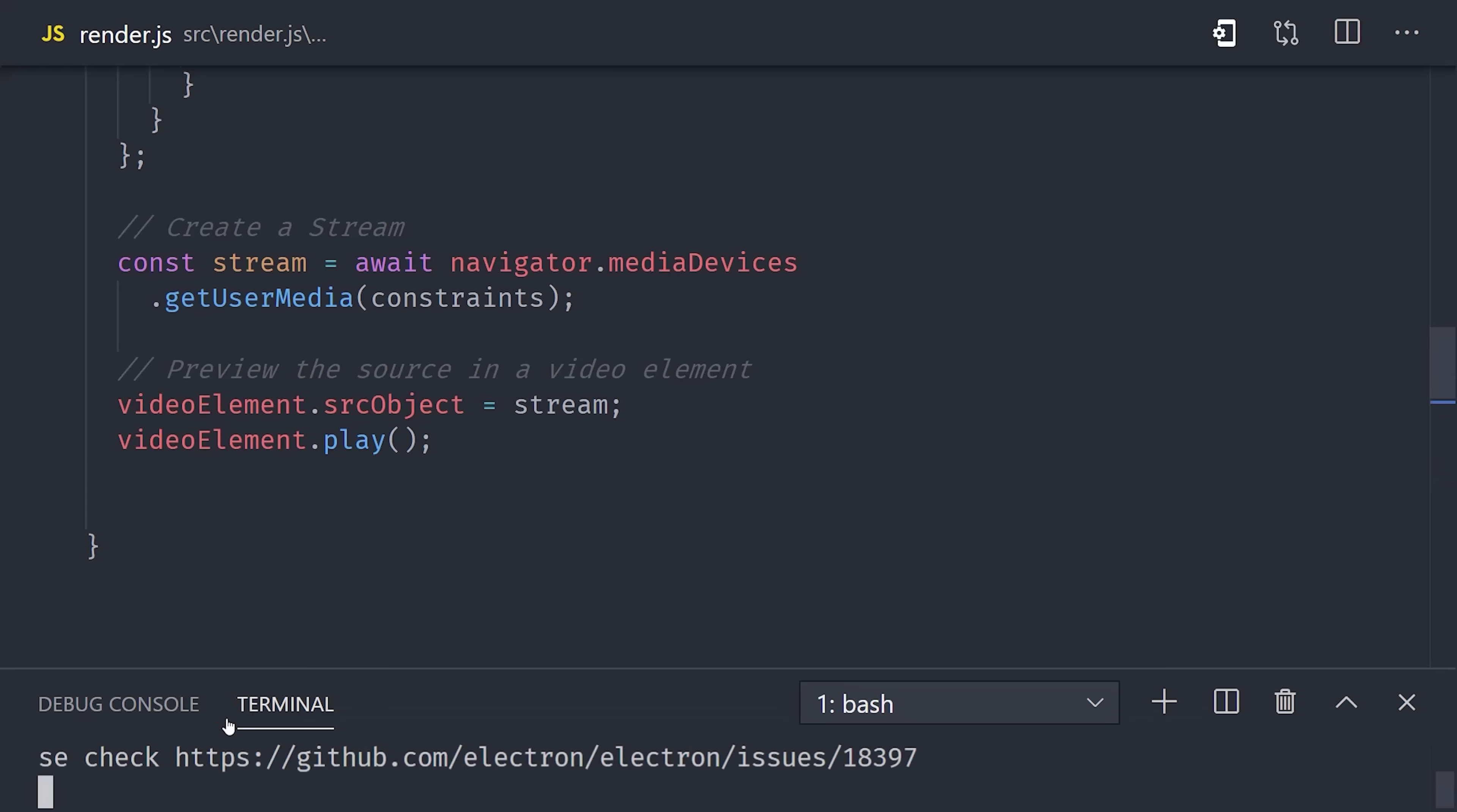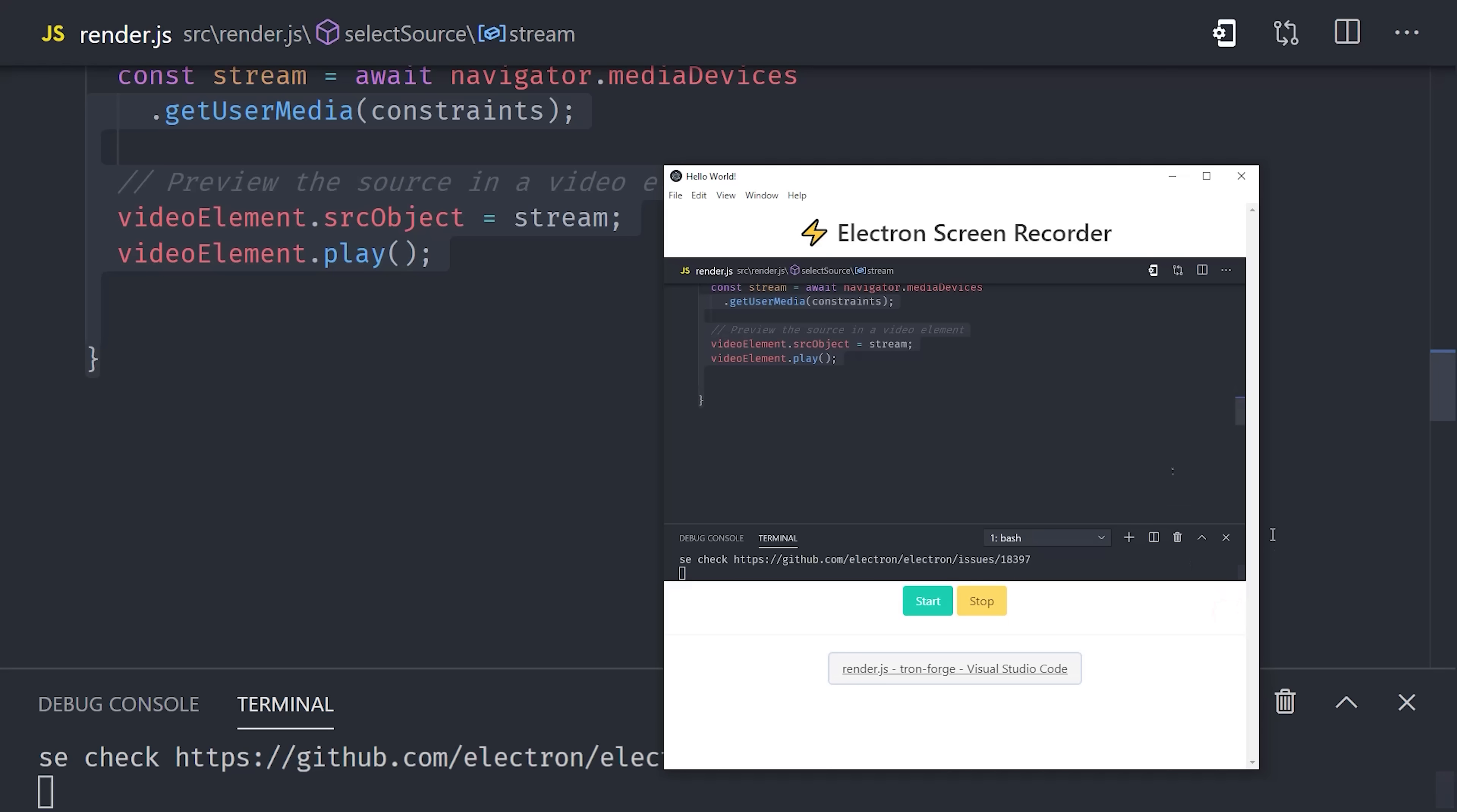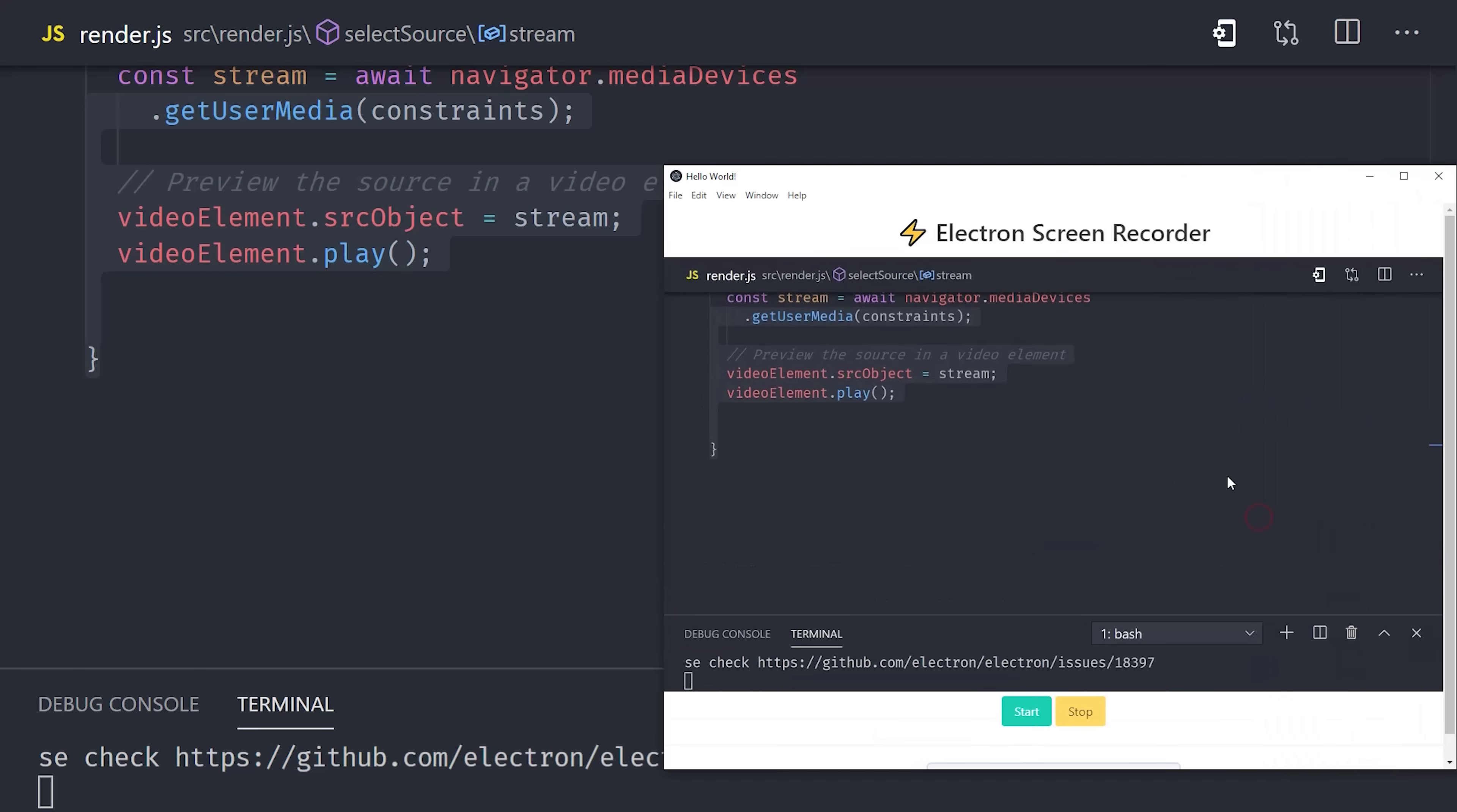Go ahead and restart the app, and then select a video source. This time, you should see a real-time preview of the video feed in your Electron app.